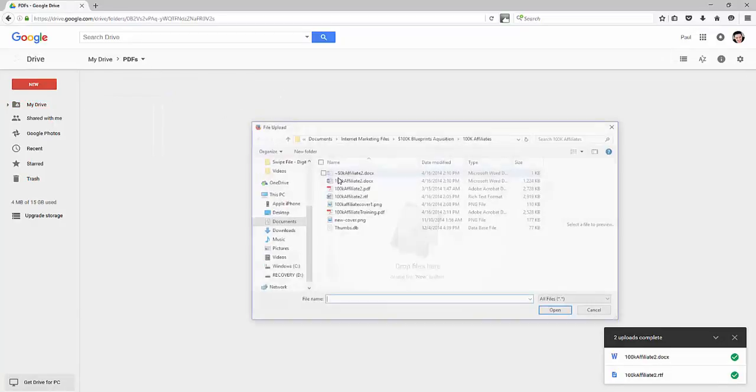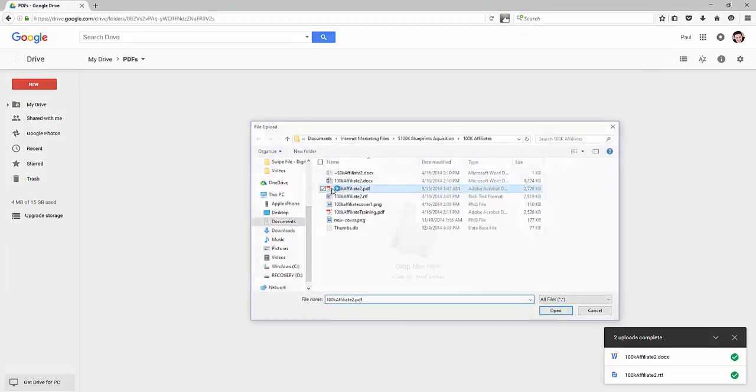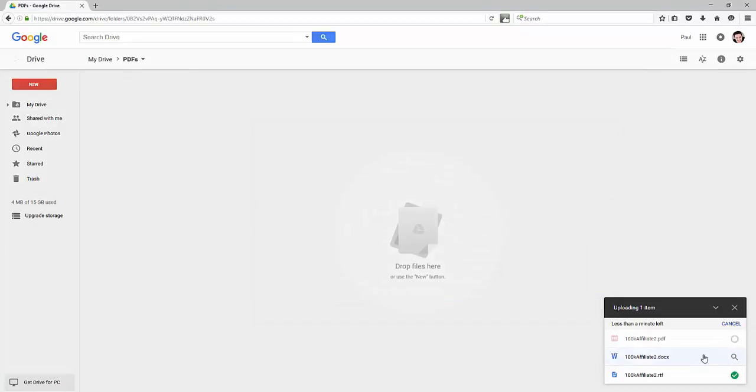Double click on it. Right click. Choose upload file and I'll grab the PDF there. We'll let that PDF upload. Notice that PDF's uploading. Really simple. It's a very simple management system just like you're using the file folder system on your computer.